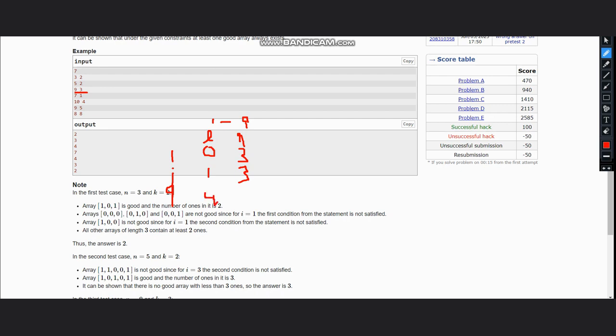Now if we calculate the left plus right value, so it would be 3, 4, and so on. And the last one is 5. This is our l plus r.